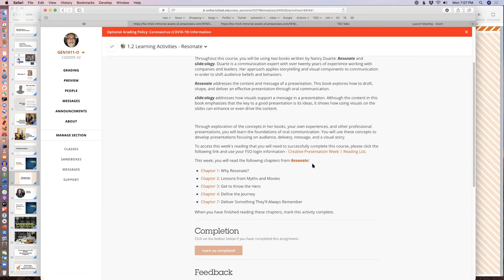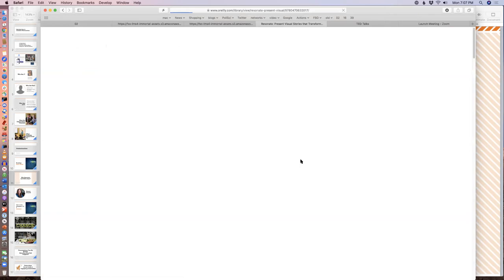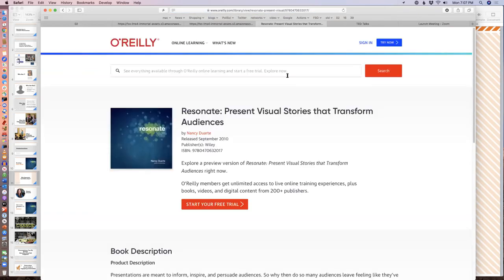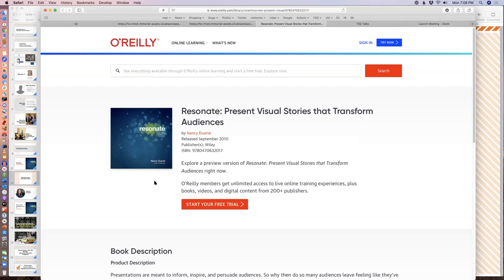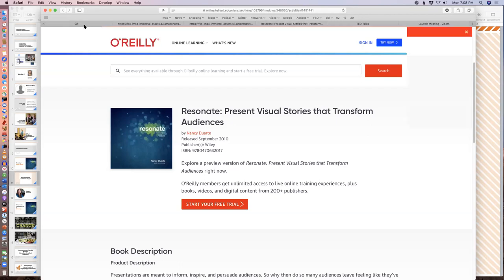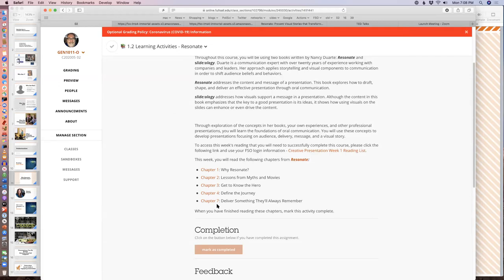This week we want you to read five chapters from the book Resonate. When I click on the link, it should take me through to the O'Reilly website. My school credentials — I was logged into FSO with my school email and password — passed through when I linked to this other site and were accepted, so everything's fine. That should work for everybody. If you come here, click on these links, and don't get into the O'Reilly site, contact me or tech support because we need to fix that.